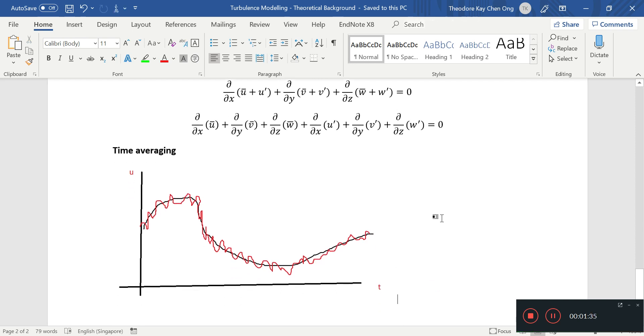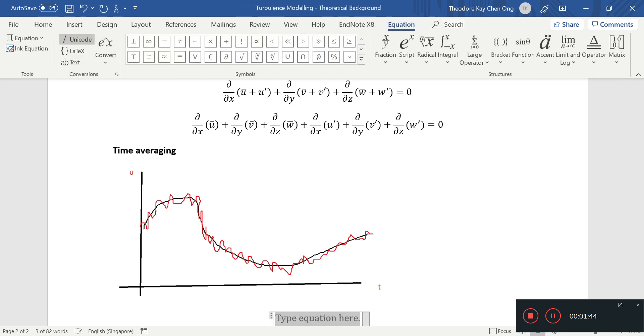These are some of the guidelines with respect to how you time average your velocity, and this is also known as Reynolds averaging.